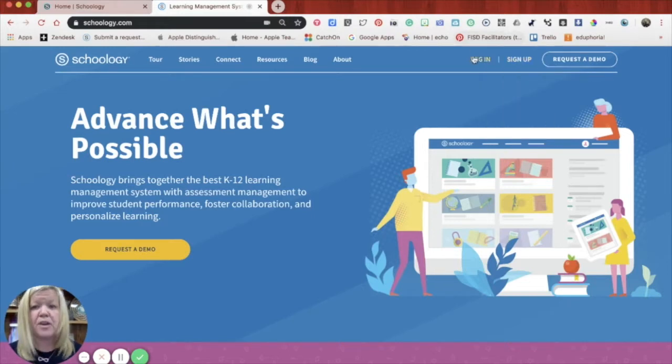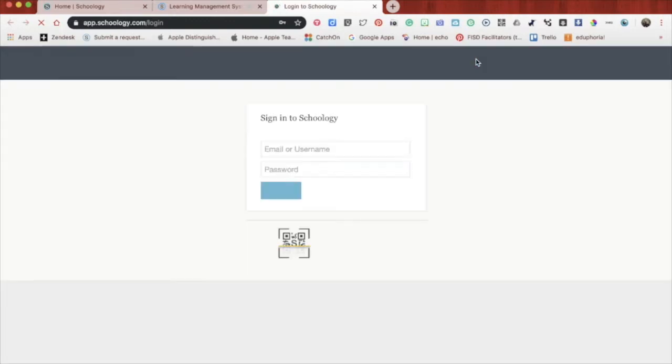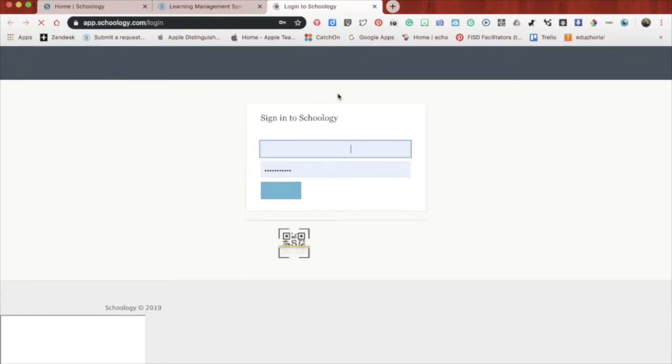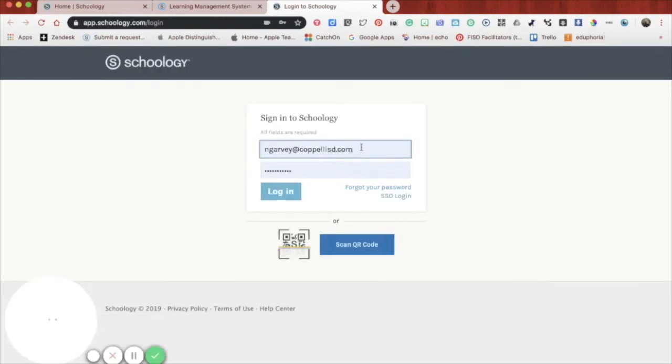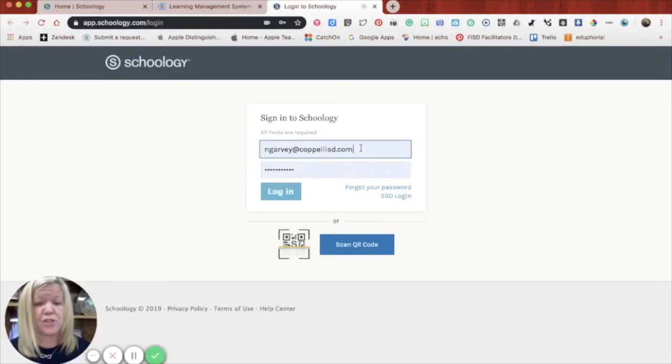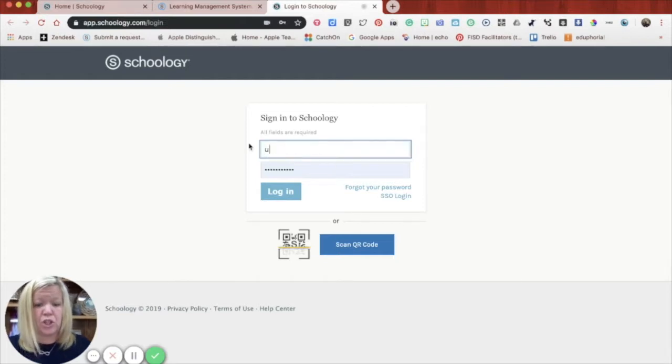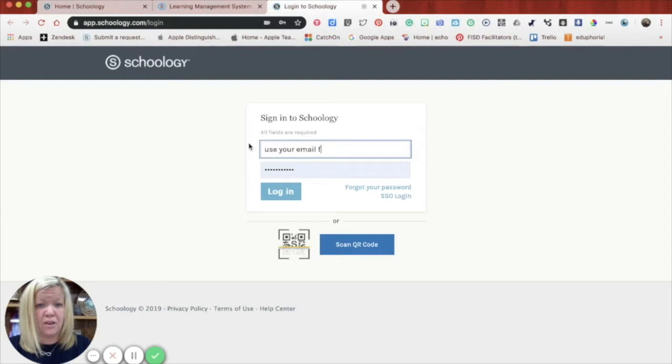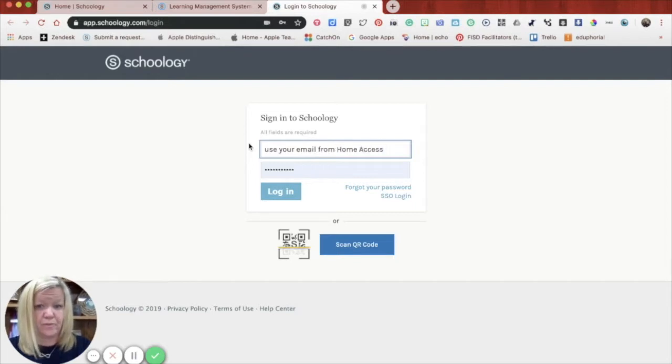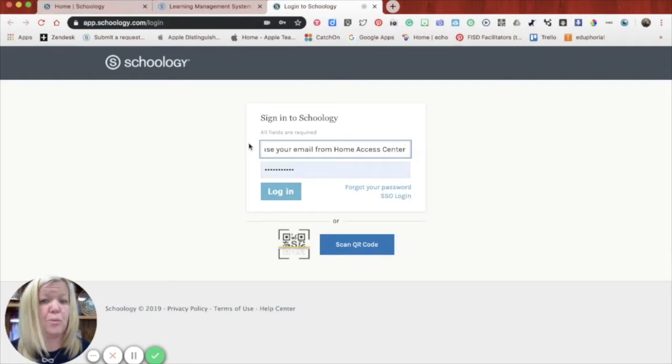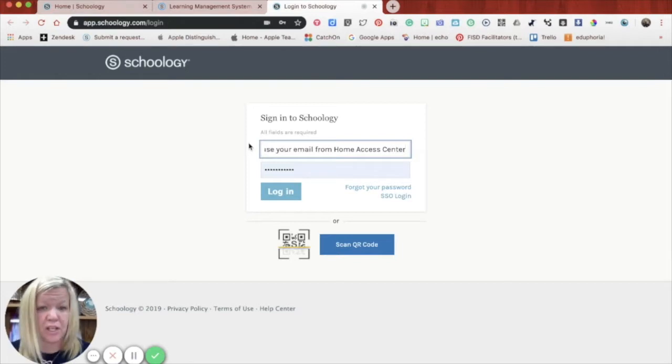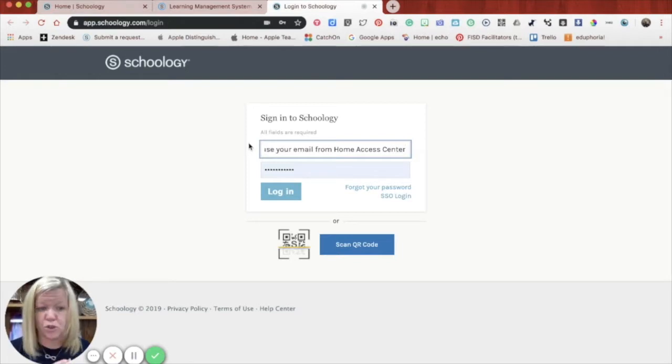So don't sign up, click on log in. And once you click on log in, they're going to bring you up to a Schoology login page. And you'll see right now is my email address. Instead of having mine there, you'll use your email from Home Access Center. So you'll put your email address that you use to log into Home Access Center to register your learner.